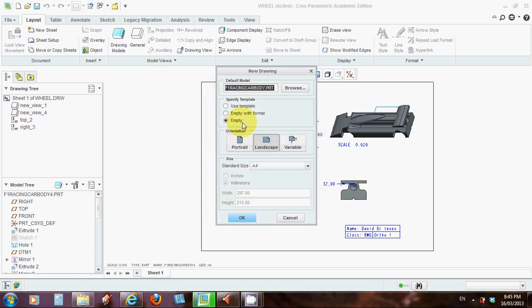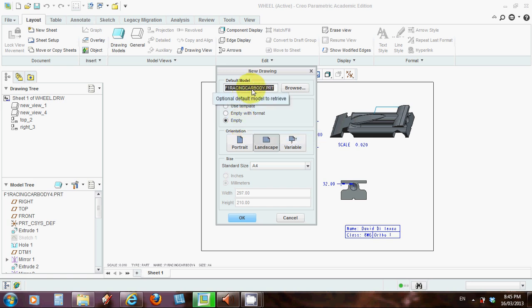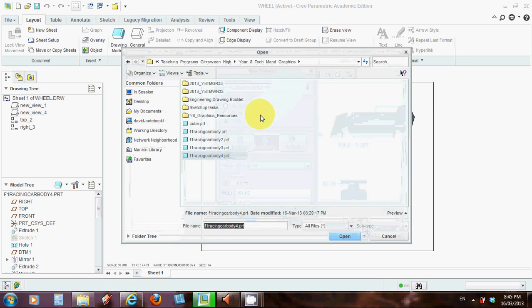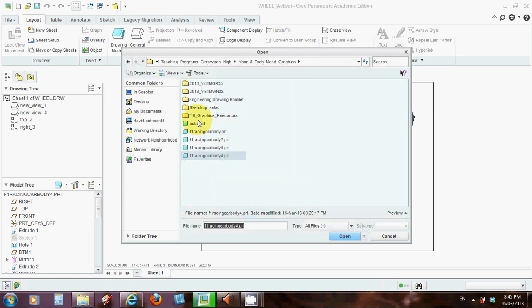This little dialog box comes up, and at the top here it will ask you to find the model that you want to use. Now in this case I've chosen this racing car body that I've had ready, but you could browse here and choose amongst any of the parts in your working directory. So pick one that you want to use.